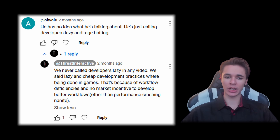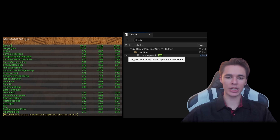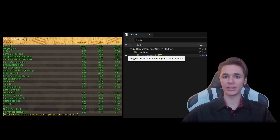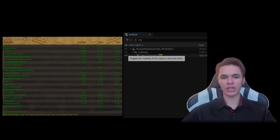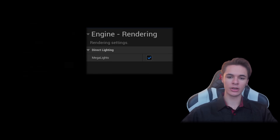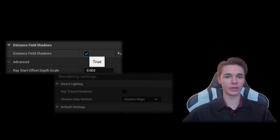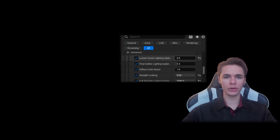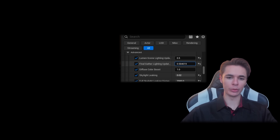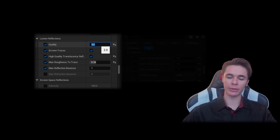I removed the unoptimized ultra-dynamic sky actor and replaced it with the editor's default skylighting system. After disabling shadows on several lights that didn't need them, I finally turned off Megalights. I switched to cascaded shadow maps over VSMs which utilize signed distance field shadows. Then I slowed the tracing rate in Lumen, increased the bounce light intensity, and lowered the Lumen reflection threshold, since the tweak didn't subtract from the environment's appearance.